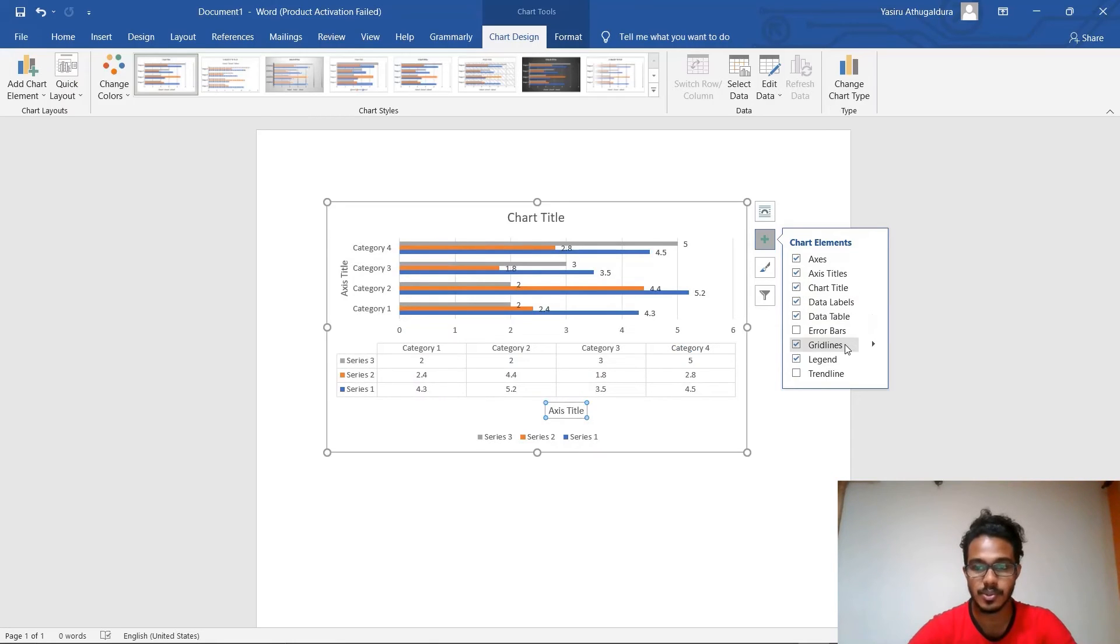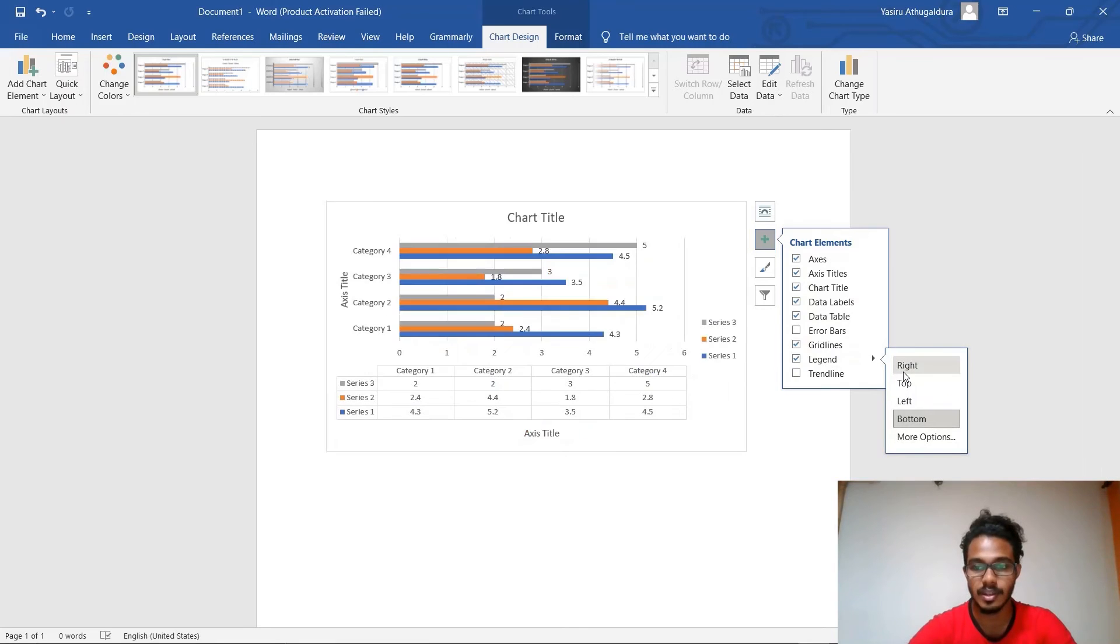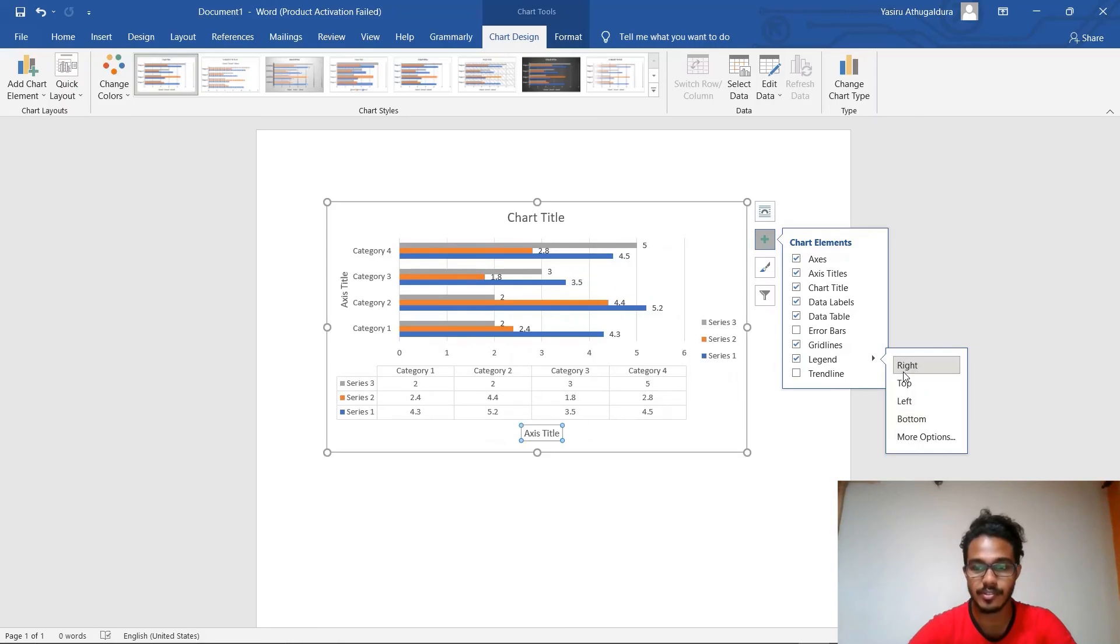You can also adjust the alignment of your chart. For example, if you want to add the legend to your right, you have to click right here and it will go to the right.